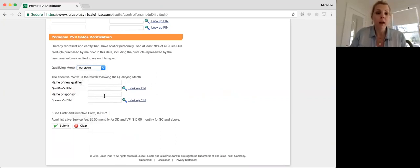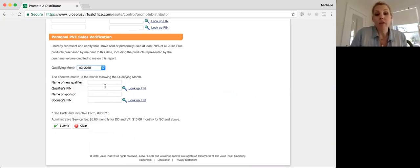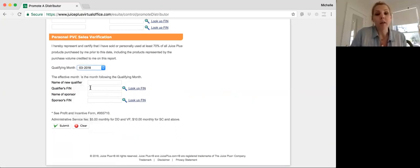You could be helping someone in your team do the promotion for their teammate. If you don't know their fin, you can always look it up here, and it'll auto-populate.